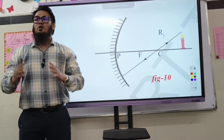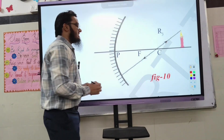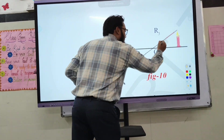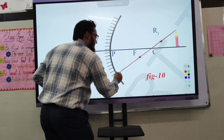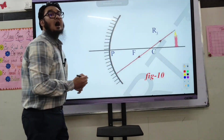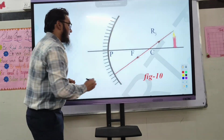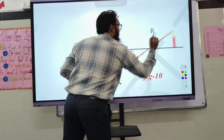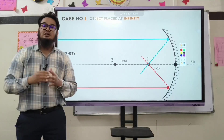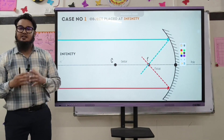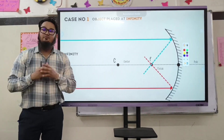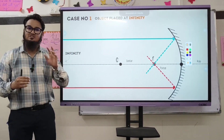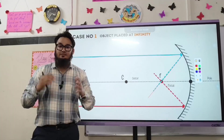Rule number three: if the incident ray is coming from the center of curvature, after reflection it will retrace its path. To construct the ray diagram, we have to use at least two rules among these three.